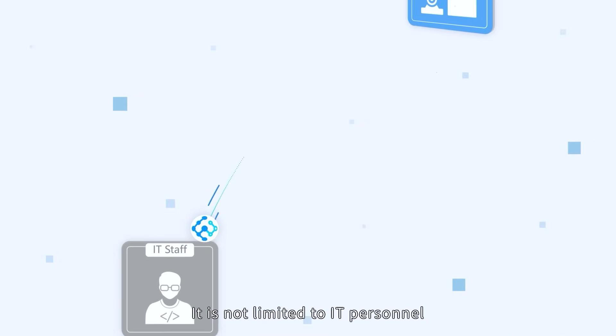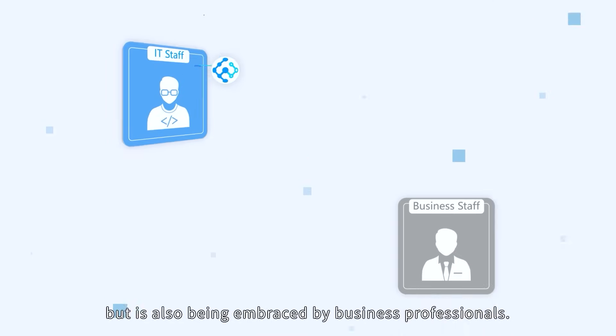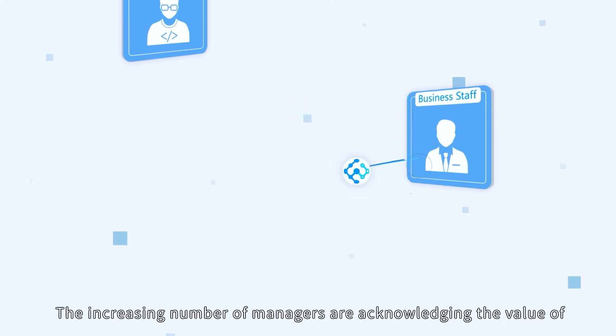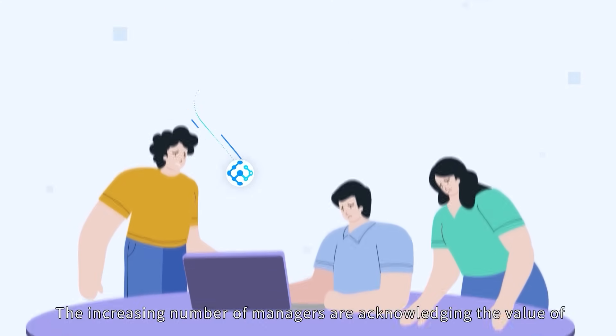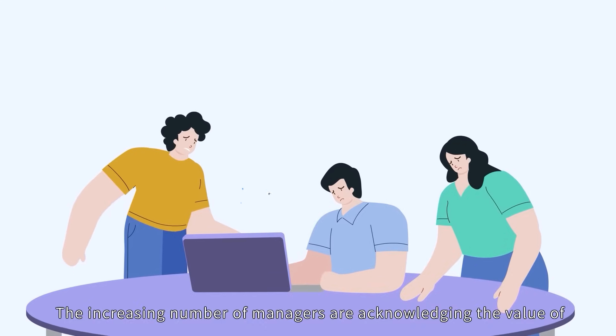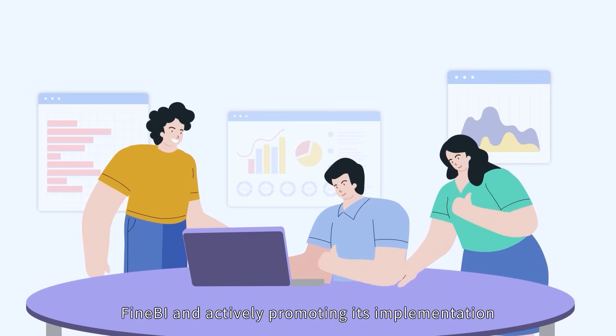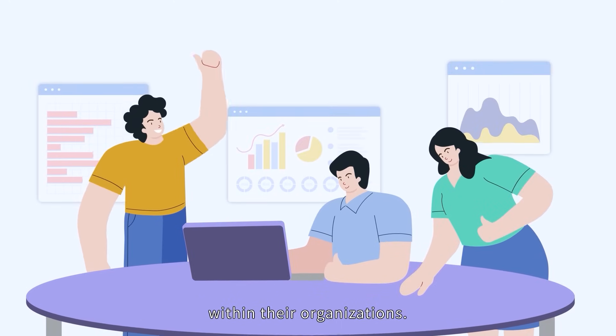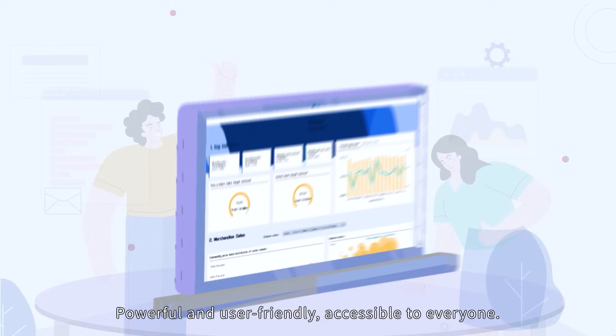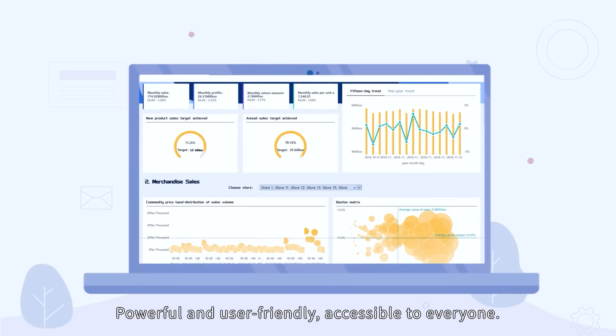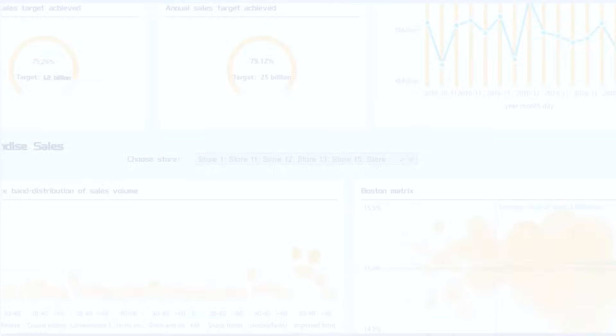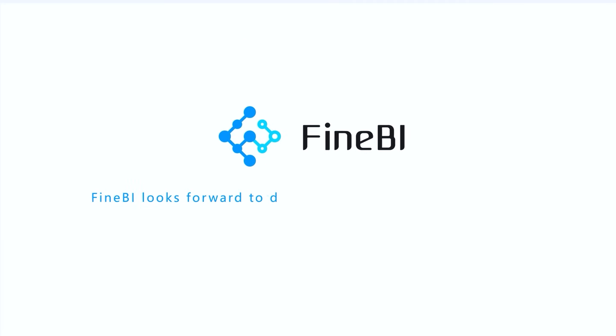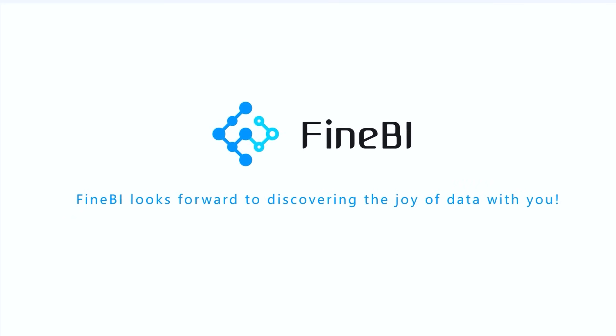It is not limited to IT personnel, but is also being embraced by business professionals. An increasing number of managers are acknowledging the value of FineBI and actively promoting its implementation within their organizations. Powerful and user-friendly, accessible to everyone, FineBI looks forward to discovering the joy of data with you.